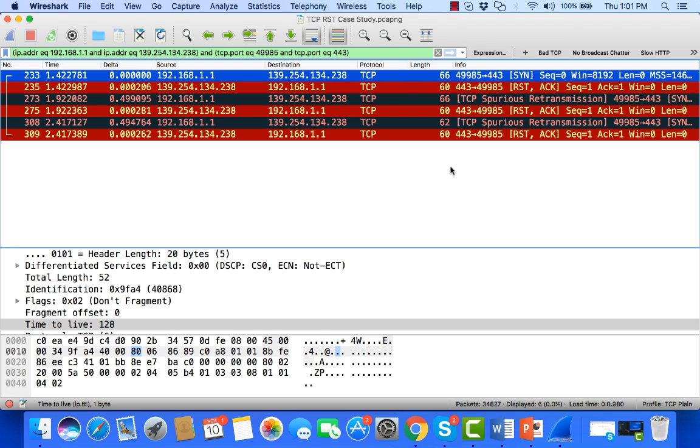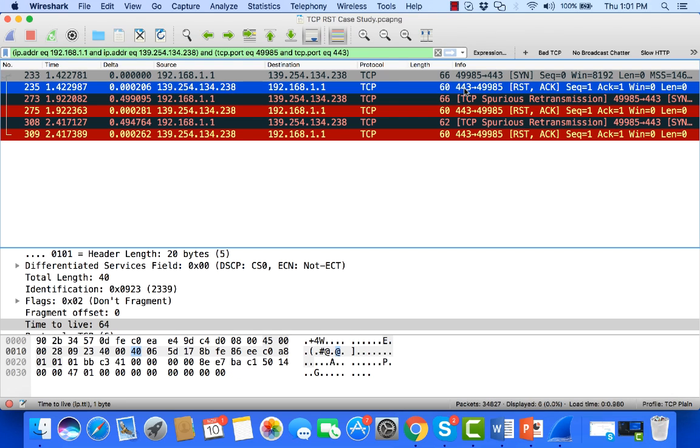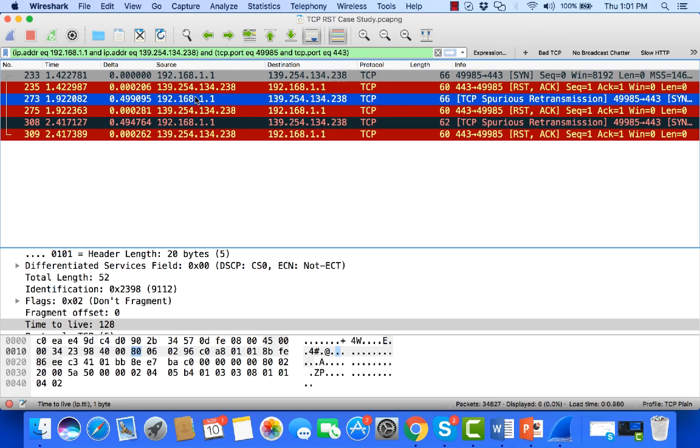So that'll set a filter for just those packets that are involved between these two endpoints on that TCP port. So here I see a SIN, see a reset. The client tries again, sends a SIN.